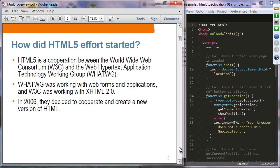How did the HTML5 development effort get started? HTML5 is a cooperation between two organizations: the World Wide Web Consortium (W3C) and the Web Hypertext Application Technology Working Group (WHATWG). In the beginning these two organizations were working on the next generation of HTML in two different paths. WHATWG was working on web forms and applications while W3C was working on XHTML 2.0. In 2006 they decided to cooperate and create a new version of HTML — that's HTML5.